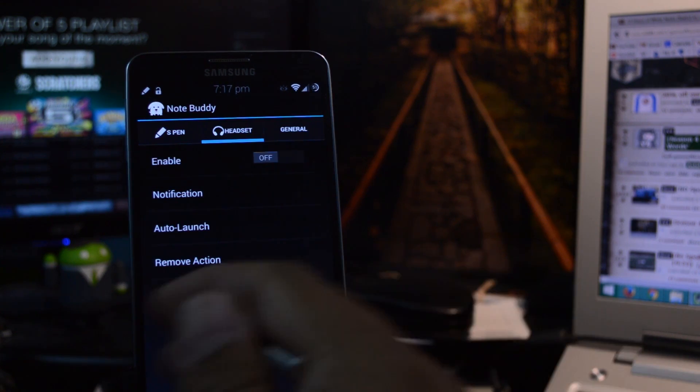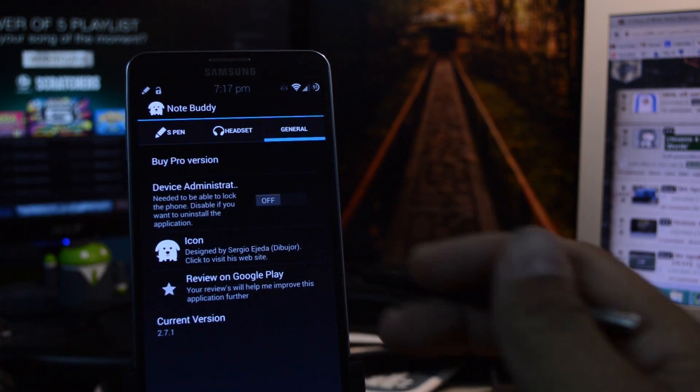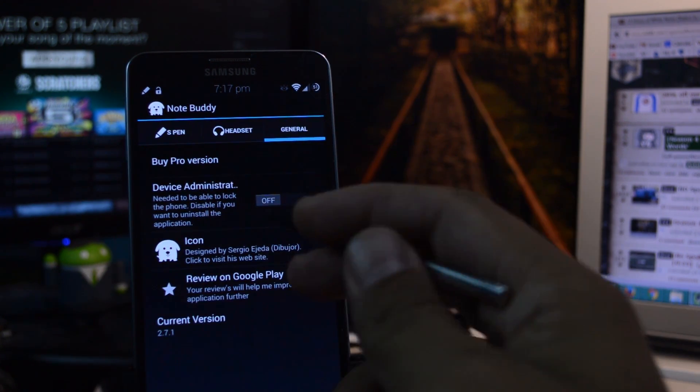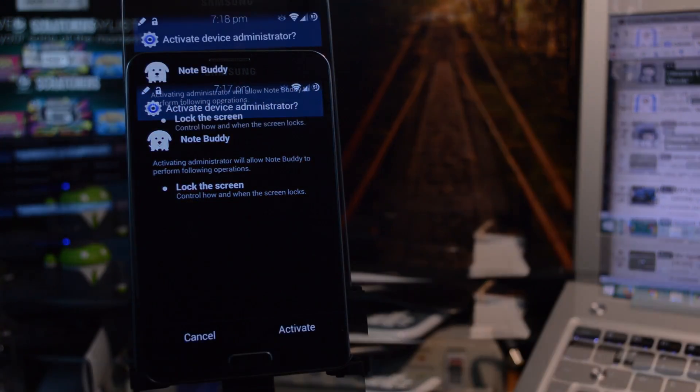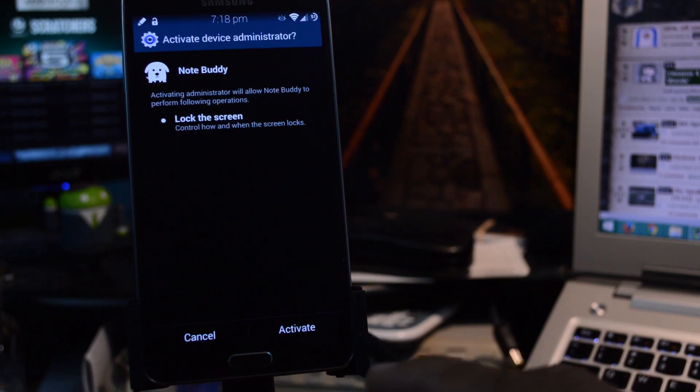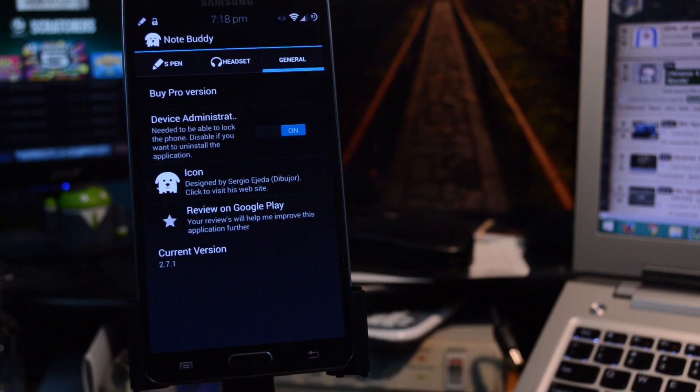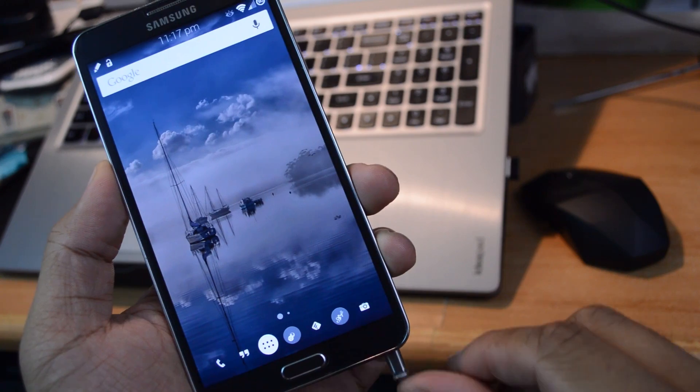scroll to General, and then just tap on Device Administrator. All right, then tap on Activate. And now you'll be able to lock your screen with the S Pen.